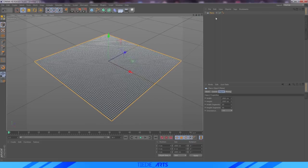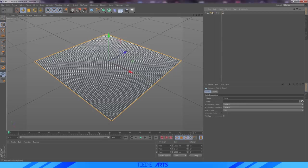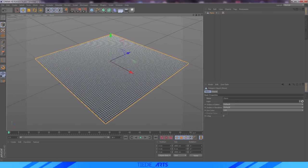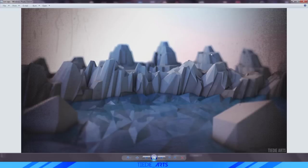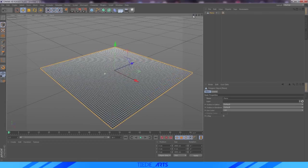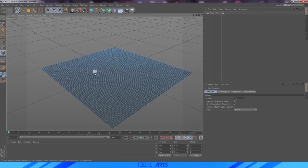Now that we have our plane inserted, the two things we want to do first: this phong tag right here — we've got to delete that. That is the phong tag and it will not let us have a jagged look if we have it. So just click on it and press delete. Then we're going to press C to make this editable. Next, what we're going to do is actually start making some of these hills. As you see in the background, we have these really tall ones — they're actually a part of the plane as well. So all we have to do is click on this surface tool here on the left side.